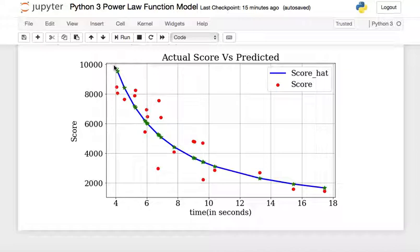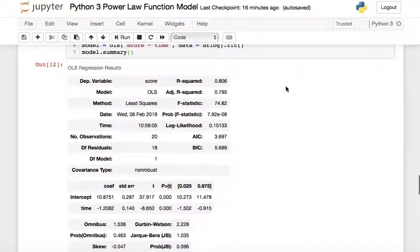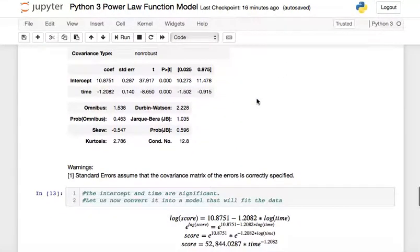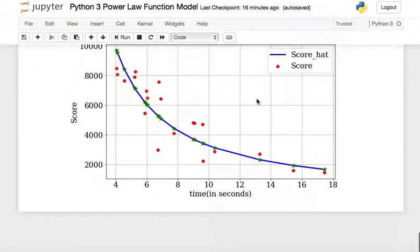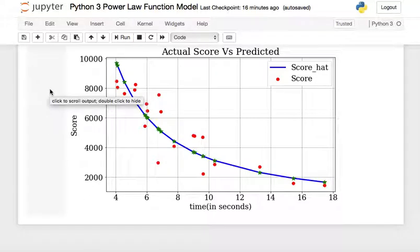The graph shows that the power function model fits the actual data quite well. The R² of 0.806 means that 80% of the variation in score is explained by time. In other words, the longer you play the game, the lower your score. If you play for one or two hours, your score becomes very low. This is how a power function model is built using Python 3.7.